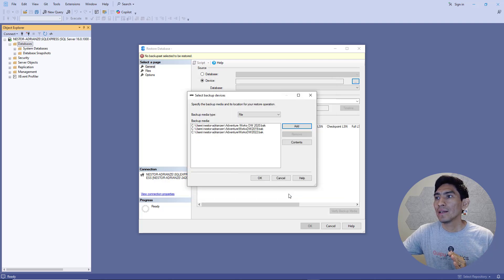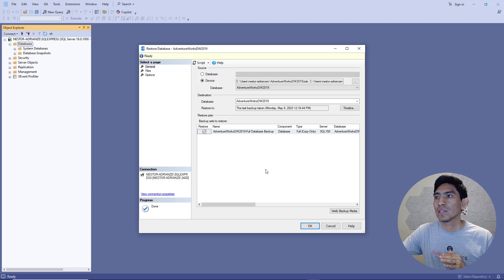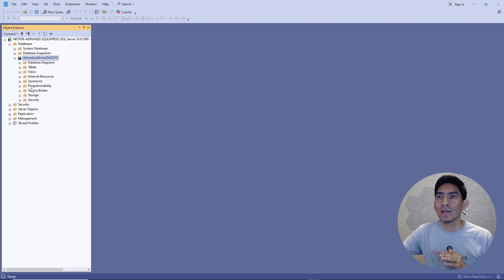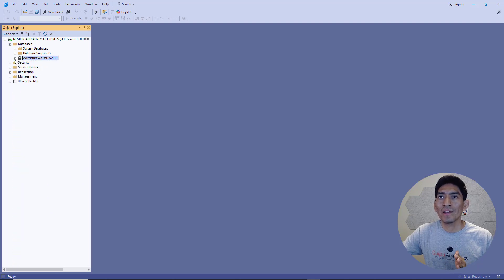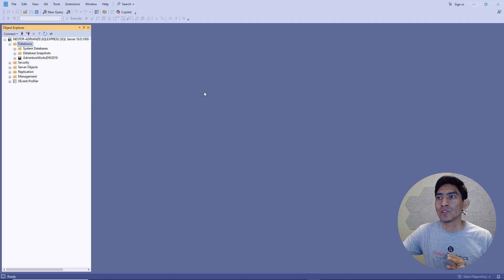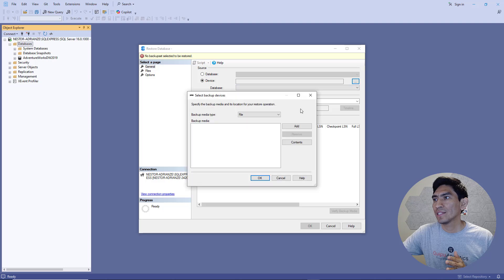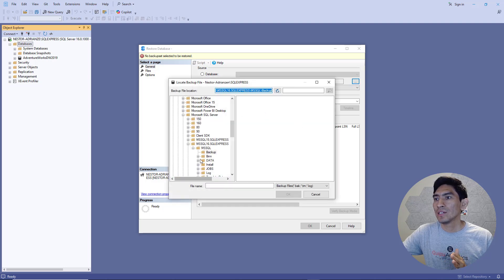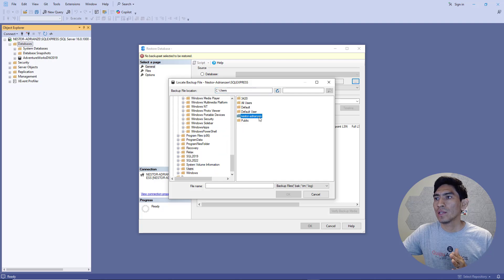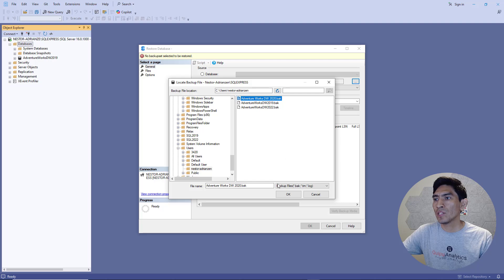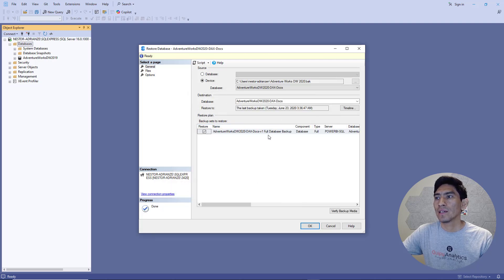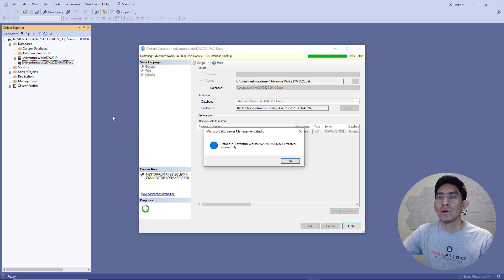Hit OK, select everything, hit OK, and hopefully this works. It didn't work — it only installed the 2019. So let's install the other ones one by one. Right click again, Restore Database. Device — 2019 was already installed, so let's go back to users and look for 2020. Hit OK and then OK again. Now we have 2020. Let's install the other one — same process: go to users, look for 2022, hit OK. Boom — should be good to go now. Successfully installed.